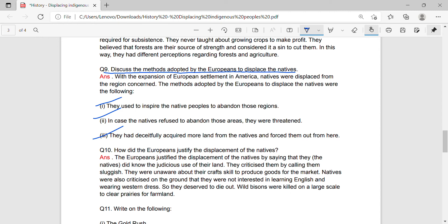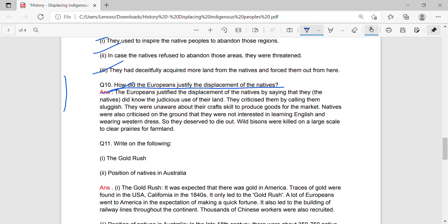Question 10: How did the Europeans justify the displacement of natives? Answer: The Europeans justified the displacement of natives by saying that the natives did not know the judicious use of their land. They criticized them by calling them sluggish and said they were unaware about craft skills to produce goods for the markets. Natives were also criticized on the ground that they were not interested in learning English and wearing western dresses. So they deserved to die out, while bison were killed on a large scale to clear prairies for farmland.